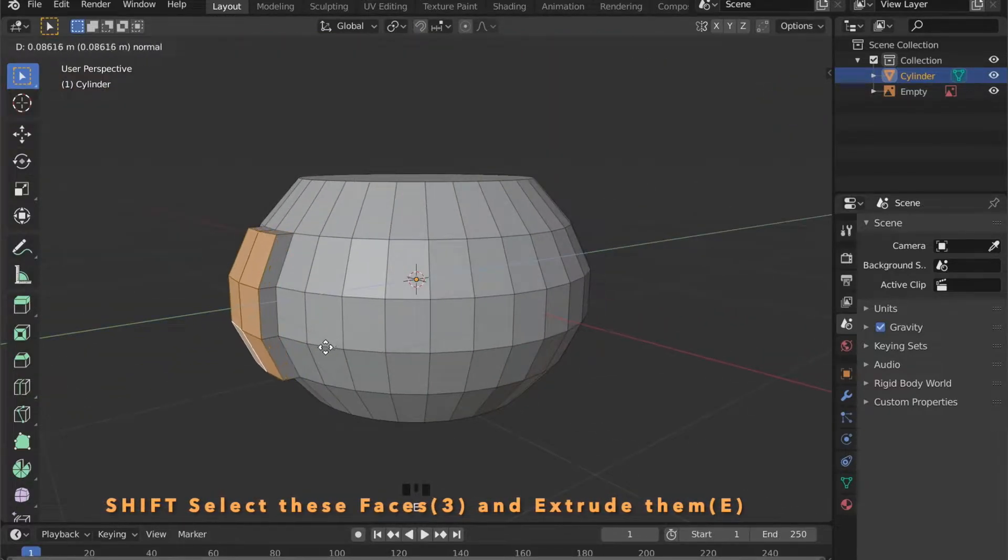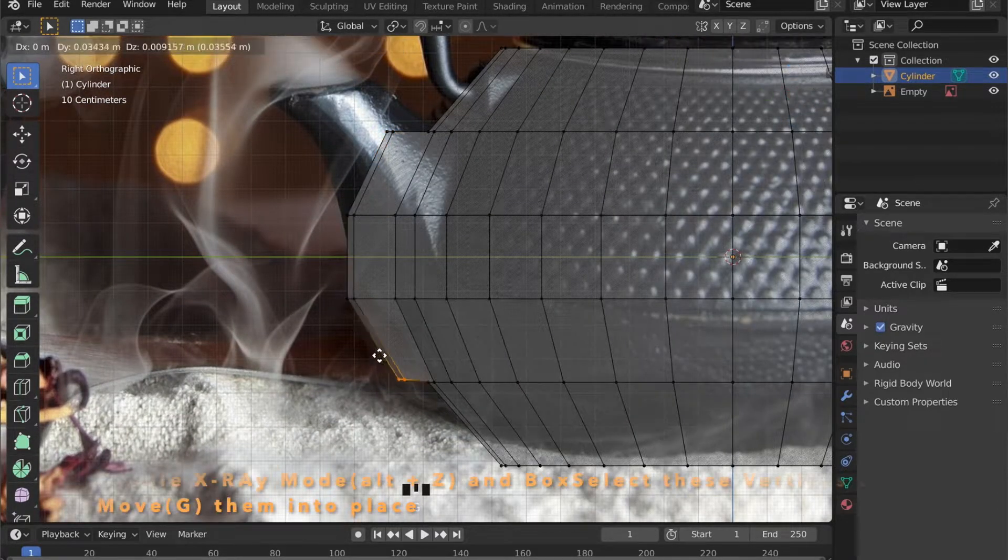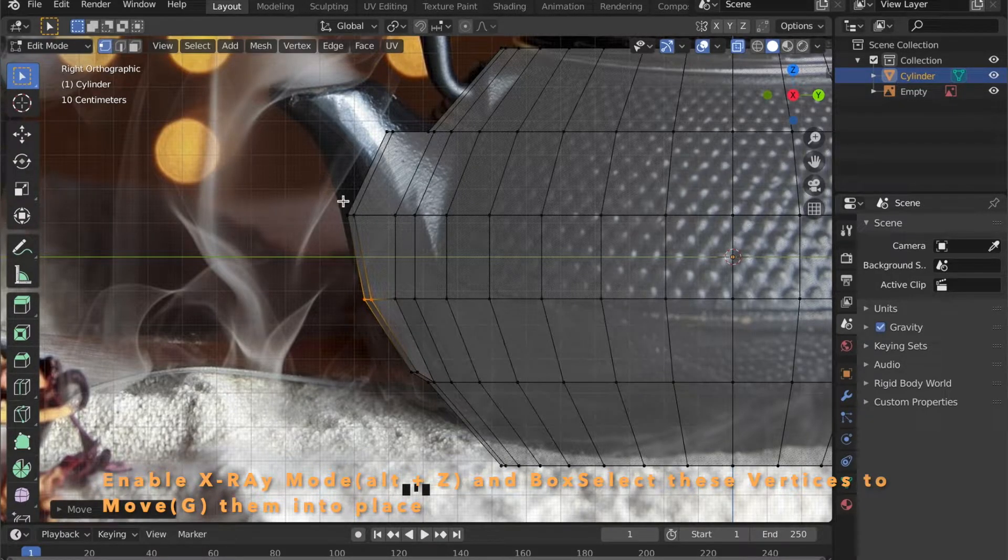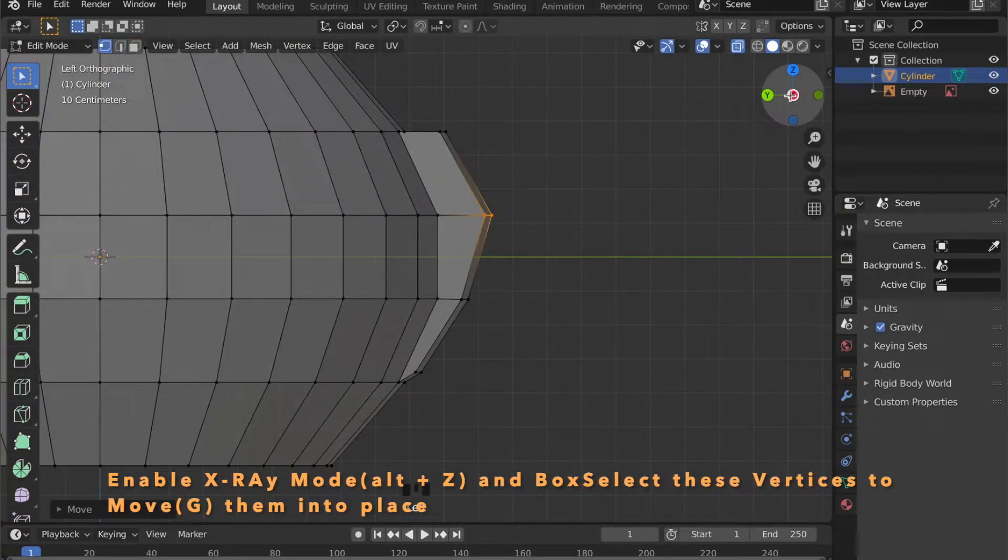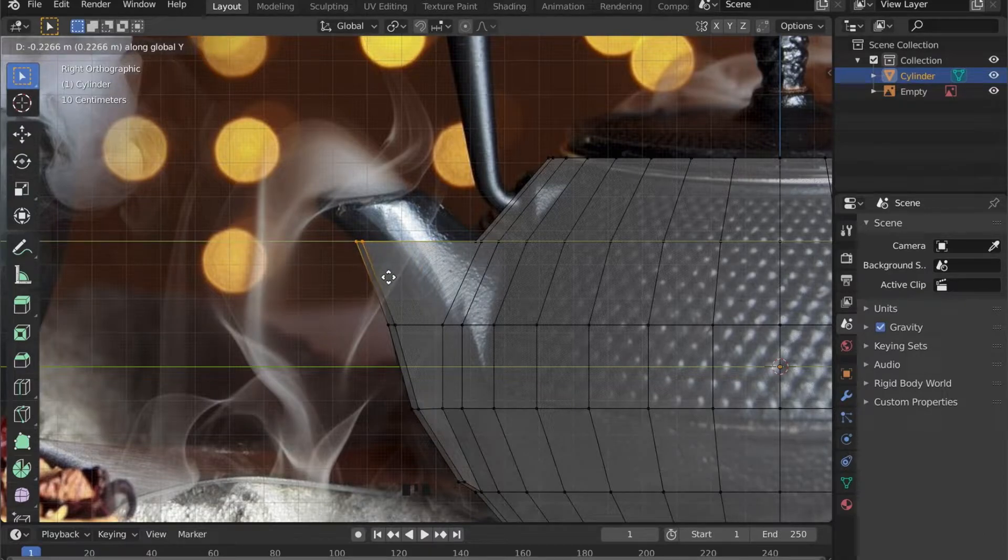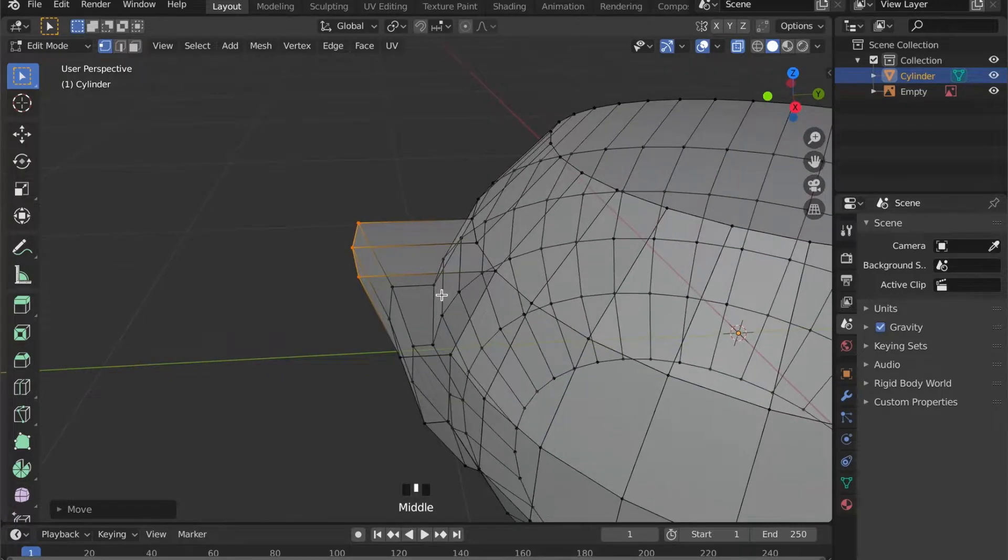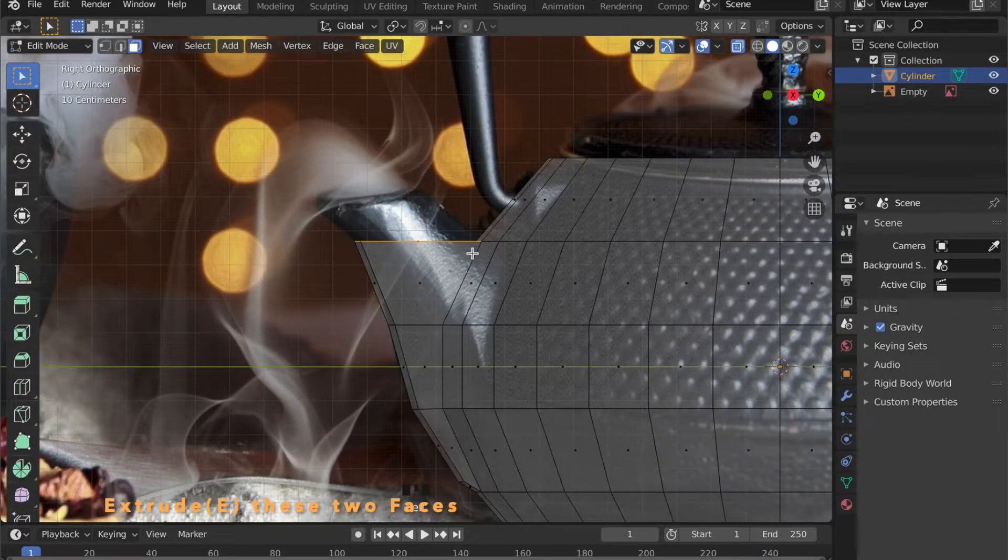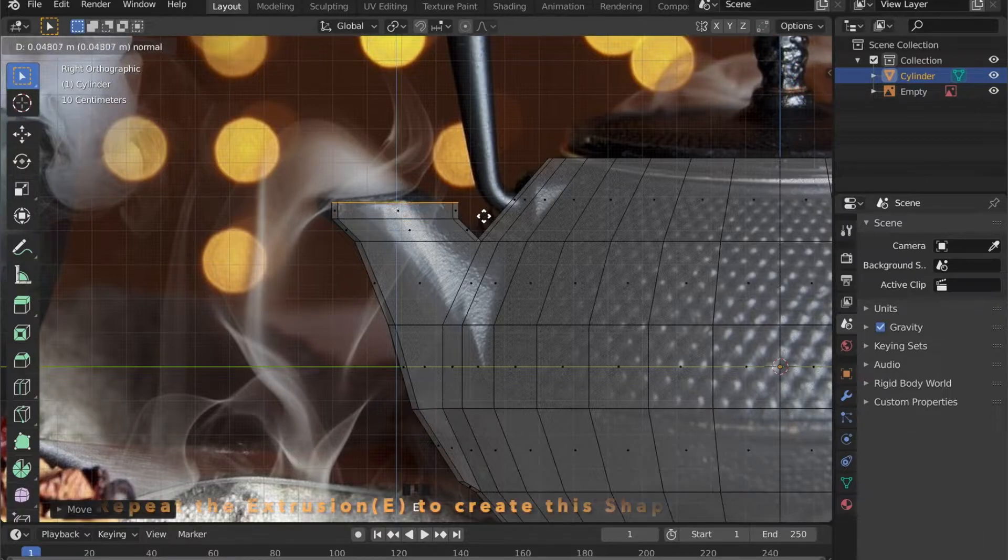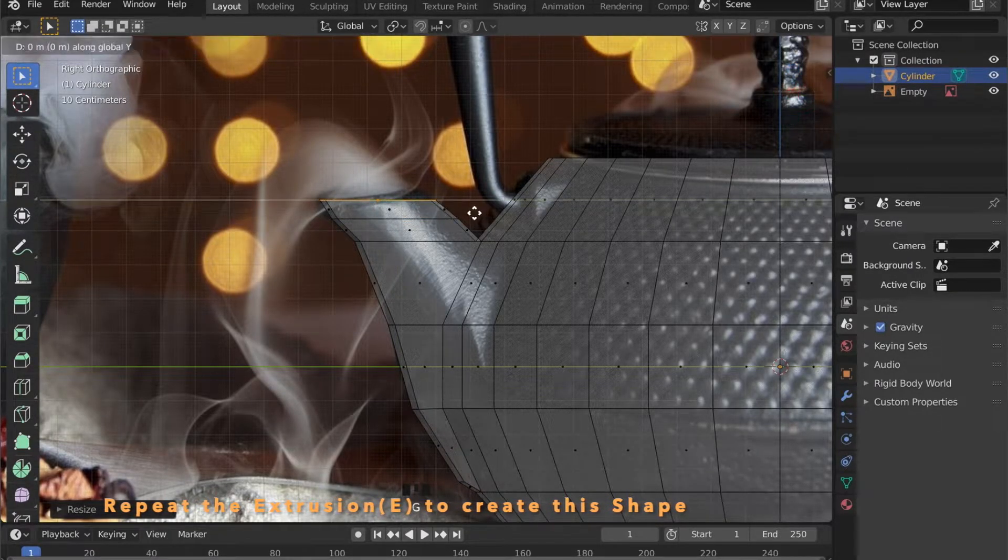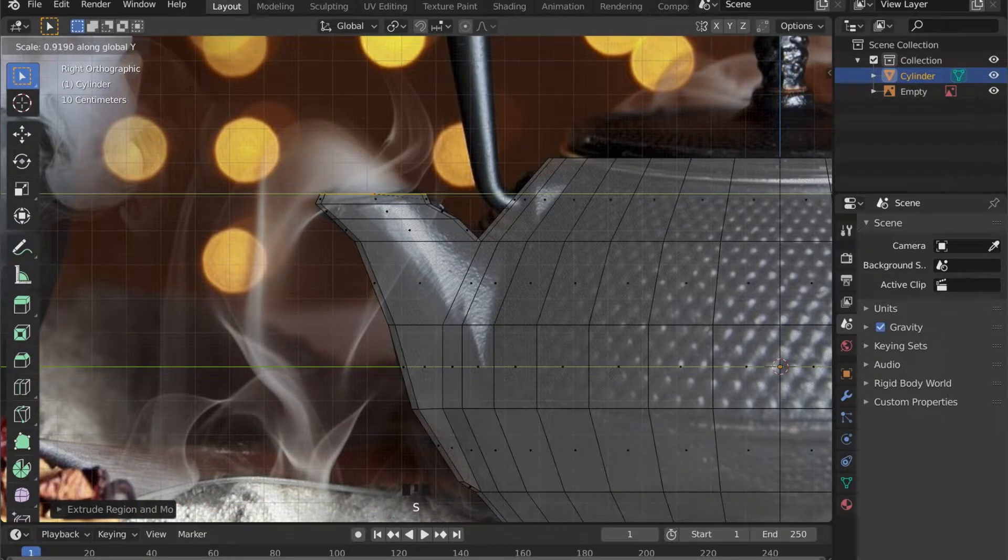Shift select these faces here and press E to extrude them outwards. With X-Ray mode enabled by pressing Alt and Z. And then G to move them outwards. Now select these top faces and press E to extrude them and then G to move them. Repeat this sometimes to match the shape of the teapot.